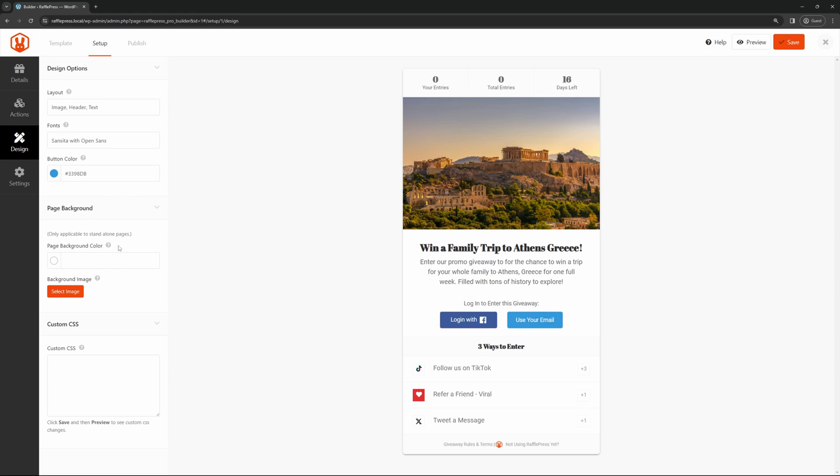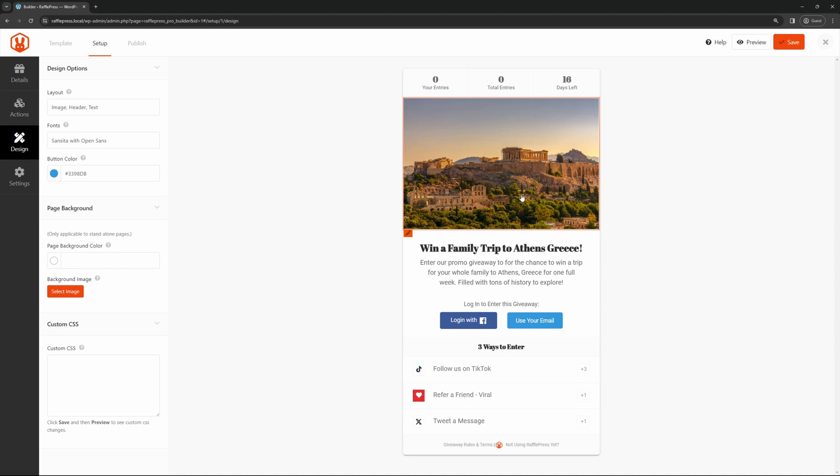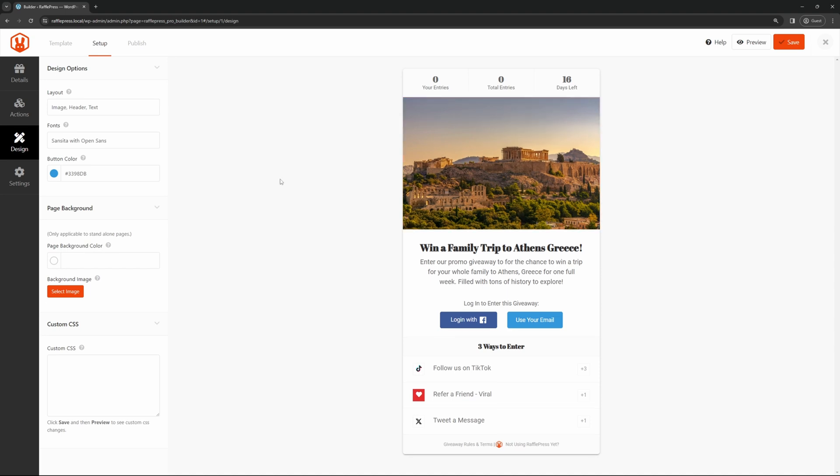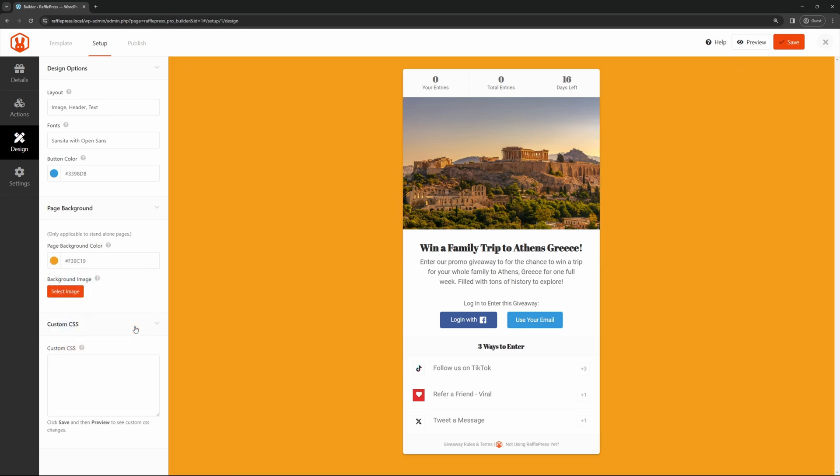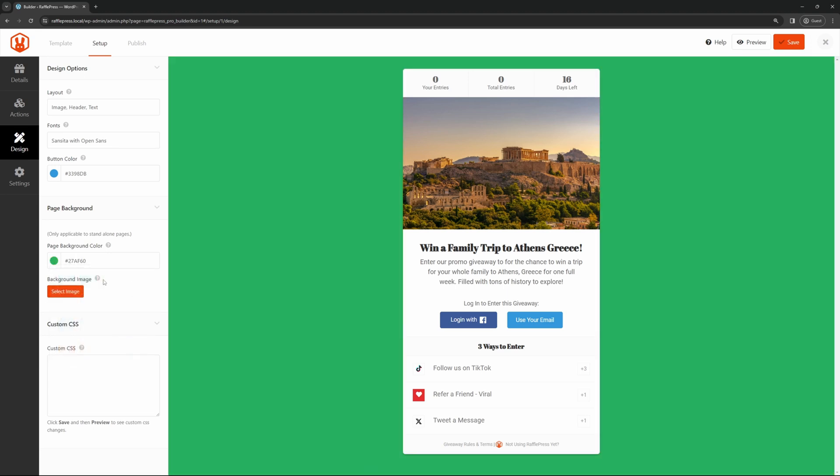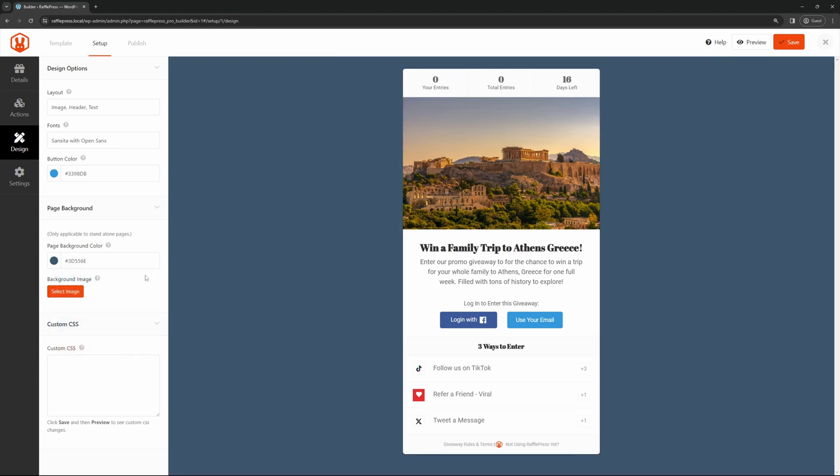Here's the page background. This will only be applied to the standalone page. If you wanted to embed this giveaway into any of your other pages, this won't really matter. You can also use a background image here if you want to put a background image on the standalone page. So I'll go here and select a different color. You can see that it changes and updates here pretty quickly. Once you're happy with this, you can also add some custom CSS if you know how to. You don't need to do that. That's optional.